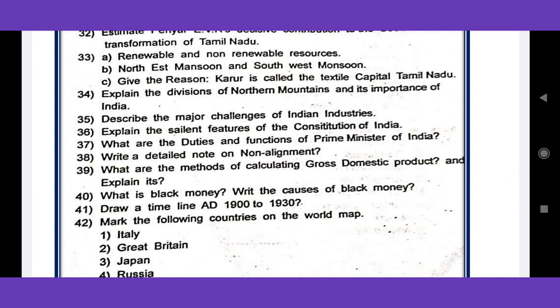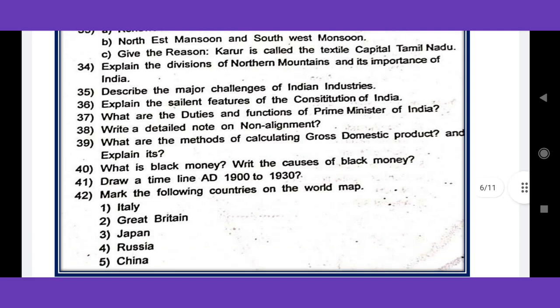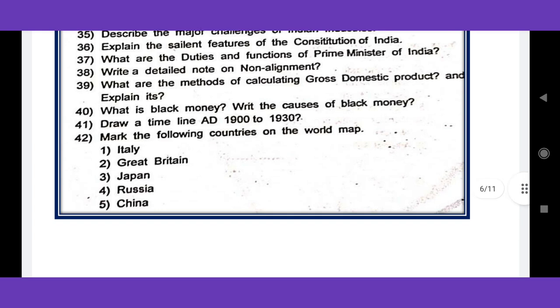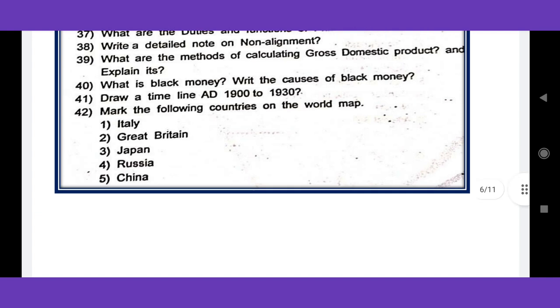What is black money? Write the causes of black money. The timeline covers 1900 to 1930 — the First World War concept in 1920. The Simon Commission is the most important topic for 1920 onwards. The First Roundtable Conference and Second Roundtable Conference are also key.